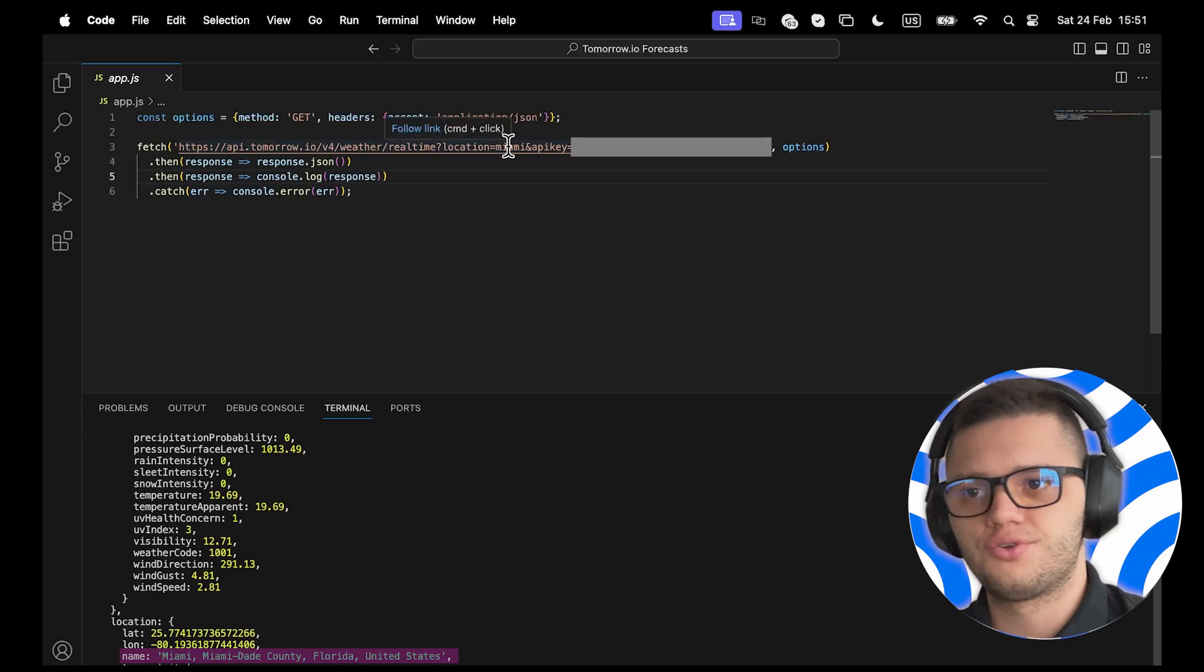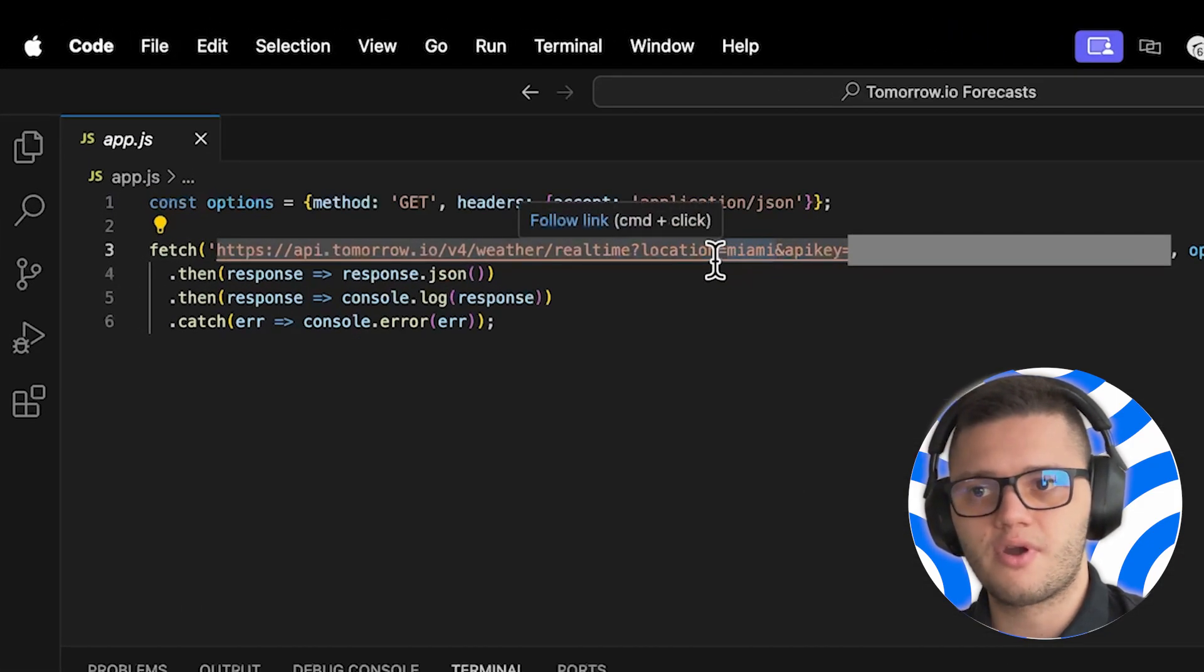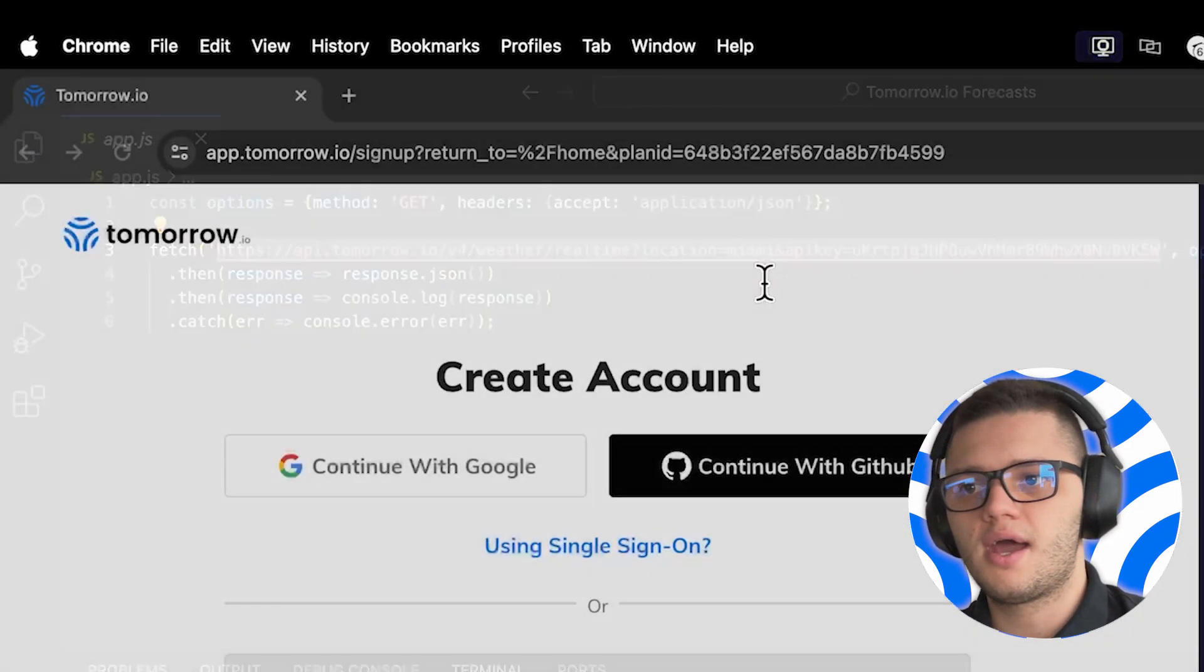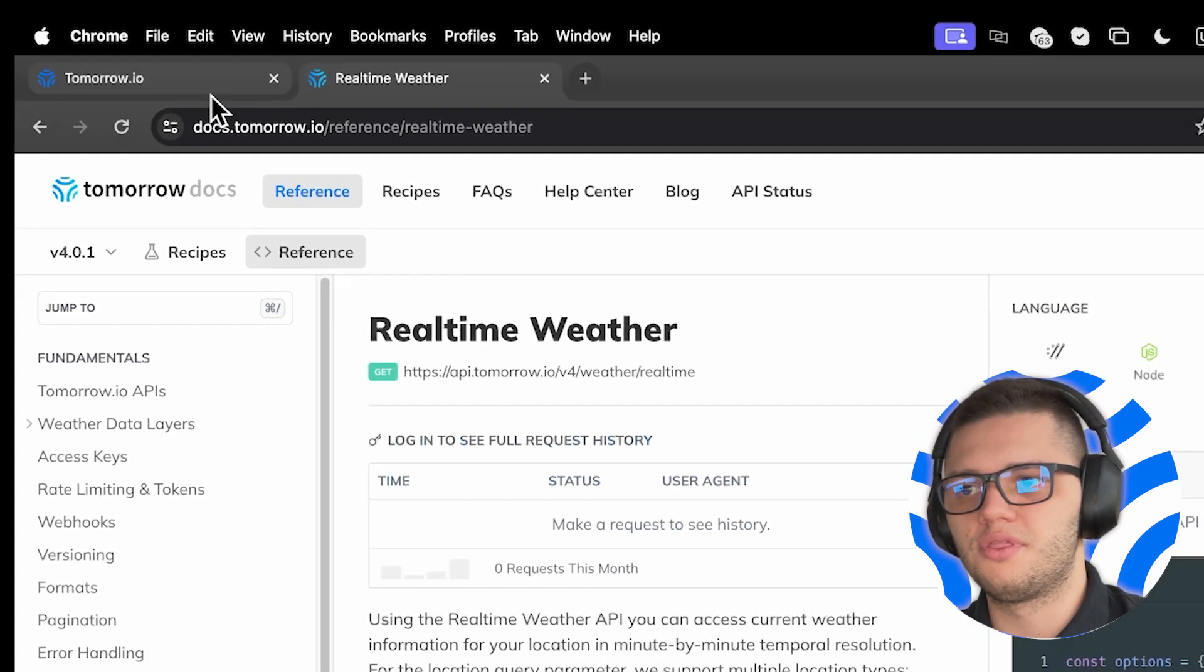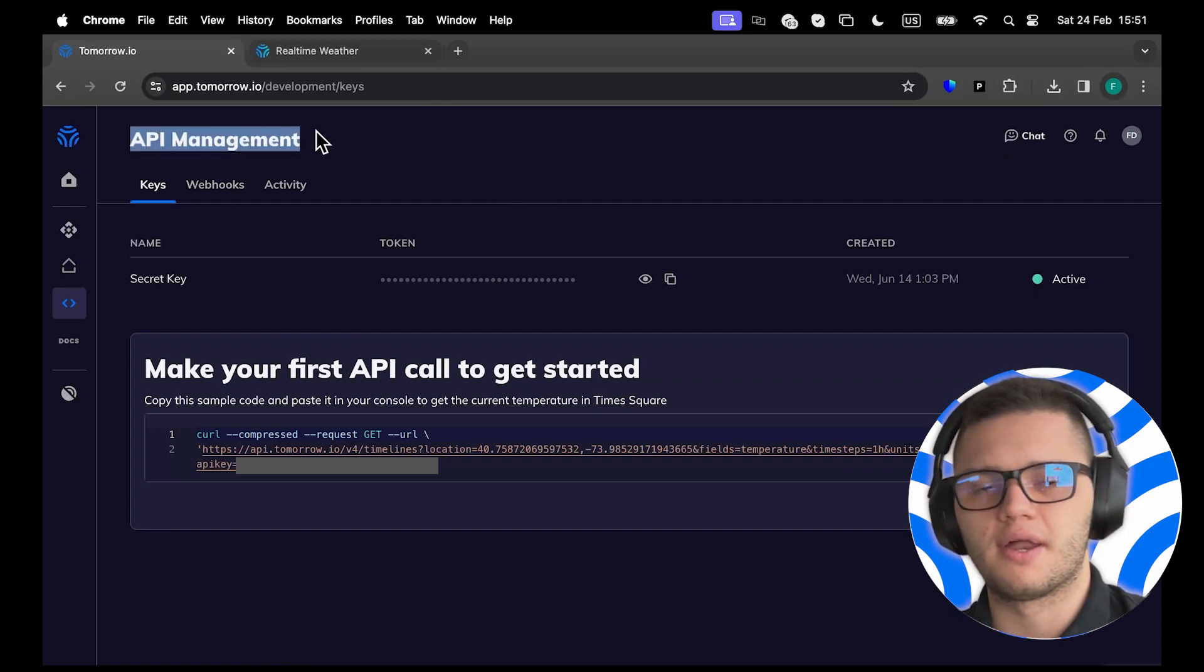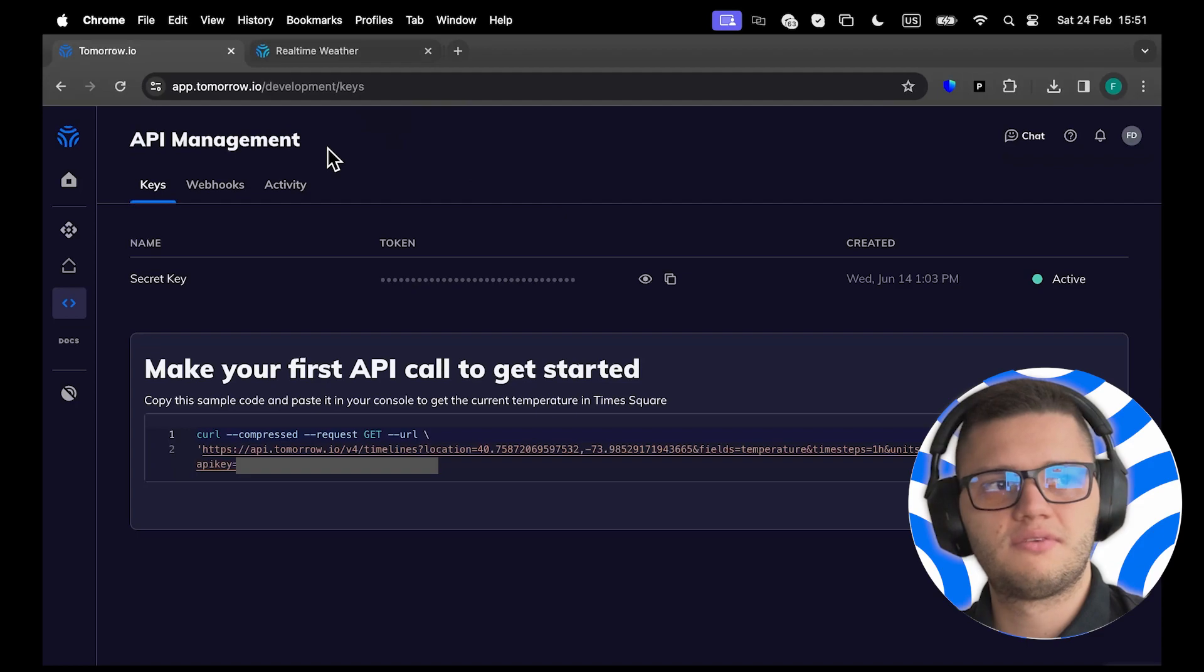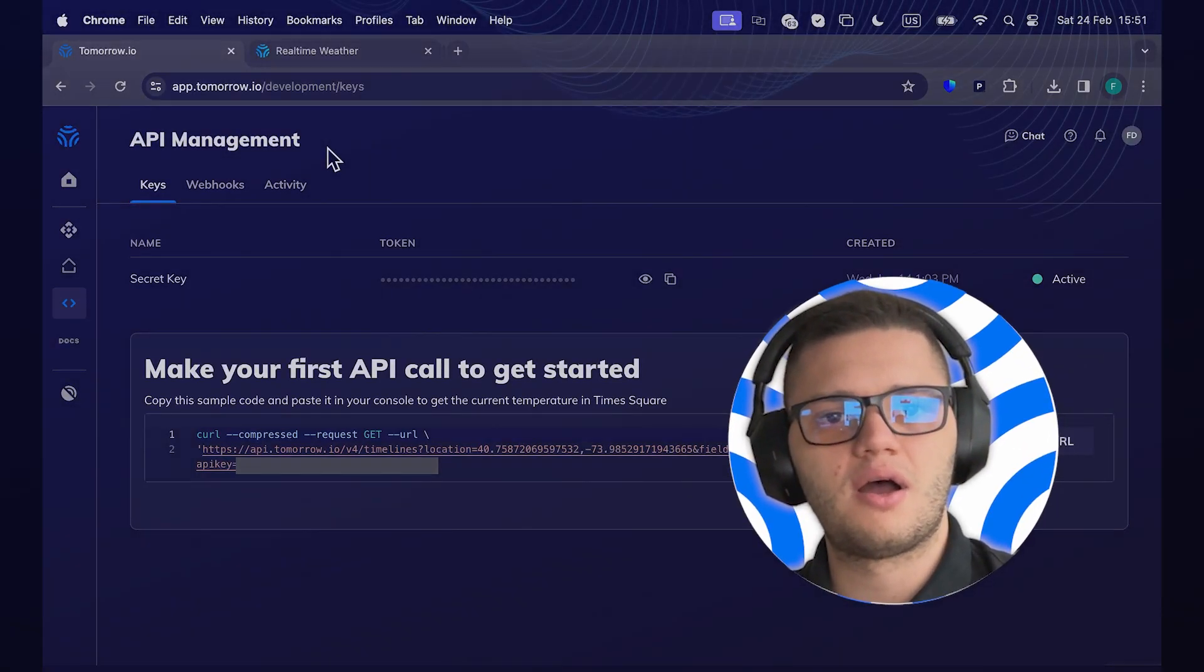We have to make sure to provide the location parameter and to put in the API key we found in the API Management section. And that would be it. You now know how to fetch a weather API in JavaScript.